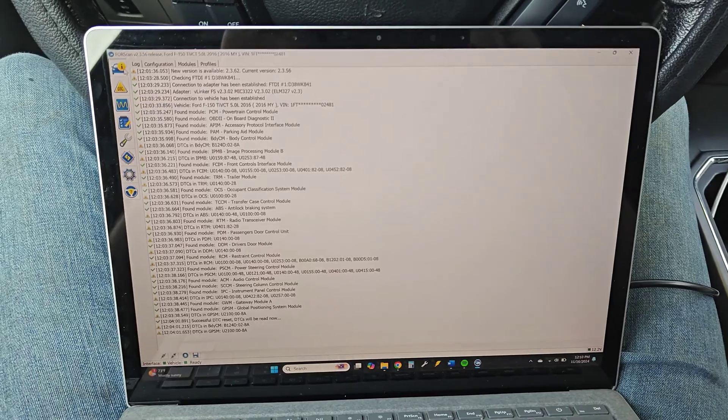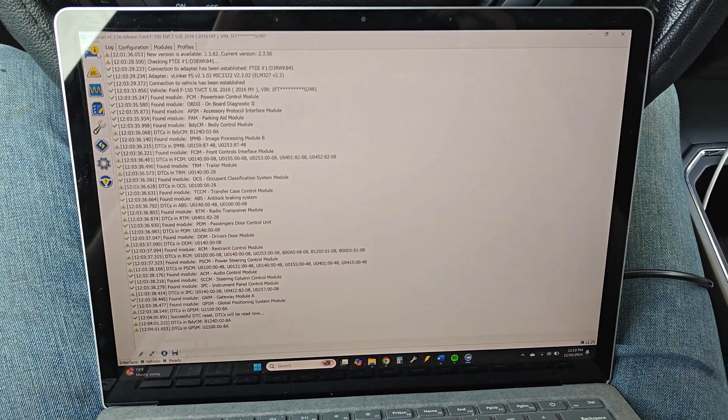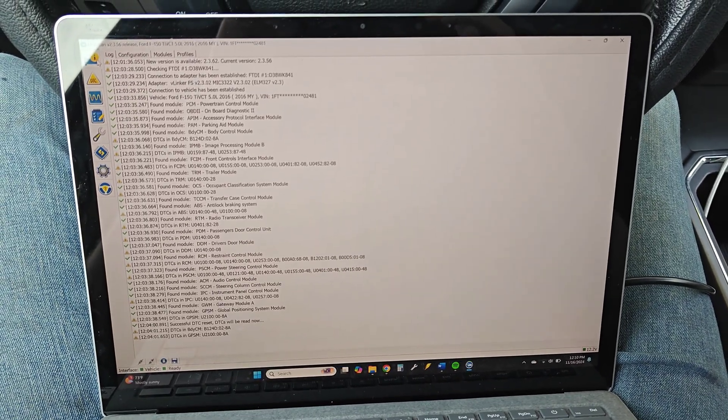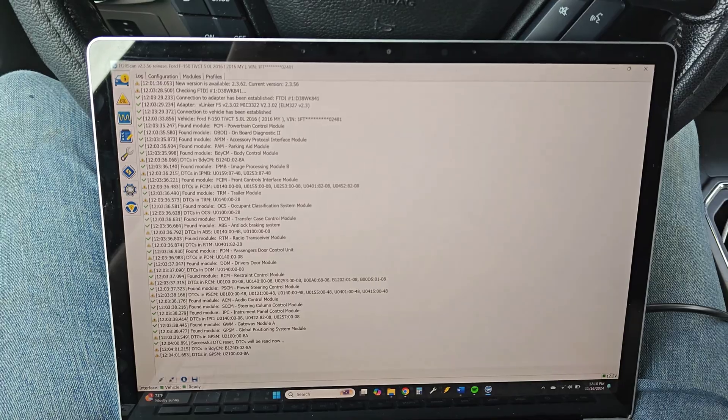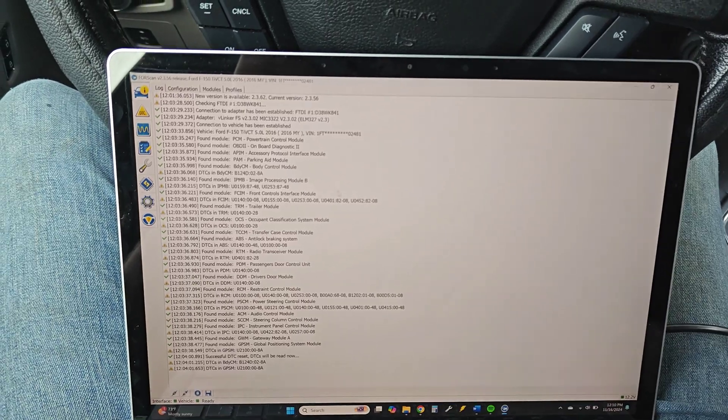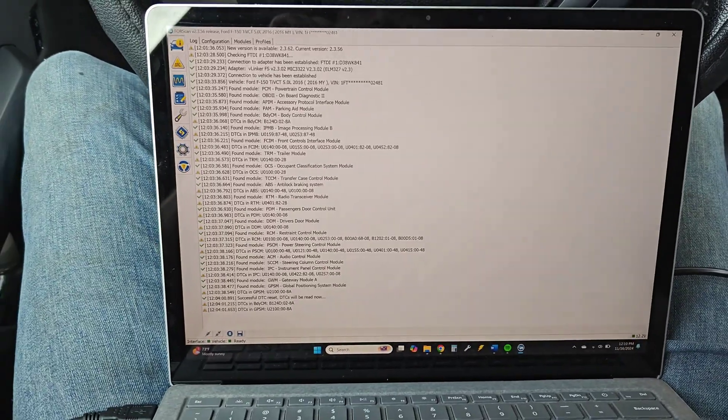Once you have the Forescan software installed, you're gonna need to do an extended license. There's also YouTube videos on that so we'll keep this short. I'm not gonna go into that.